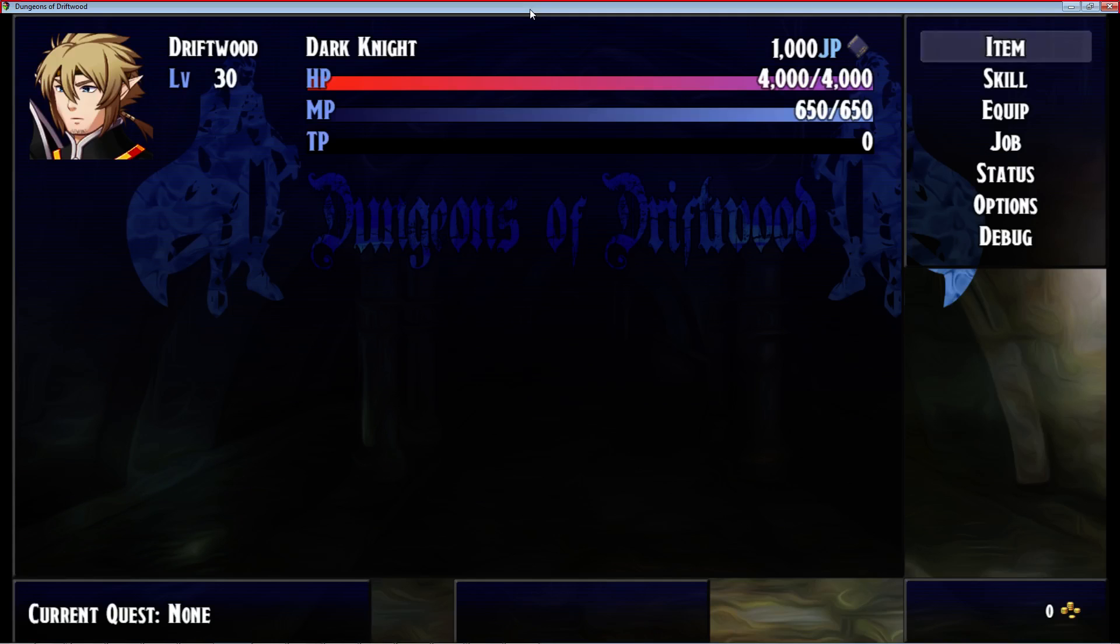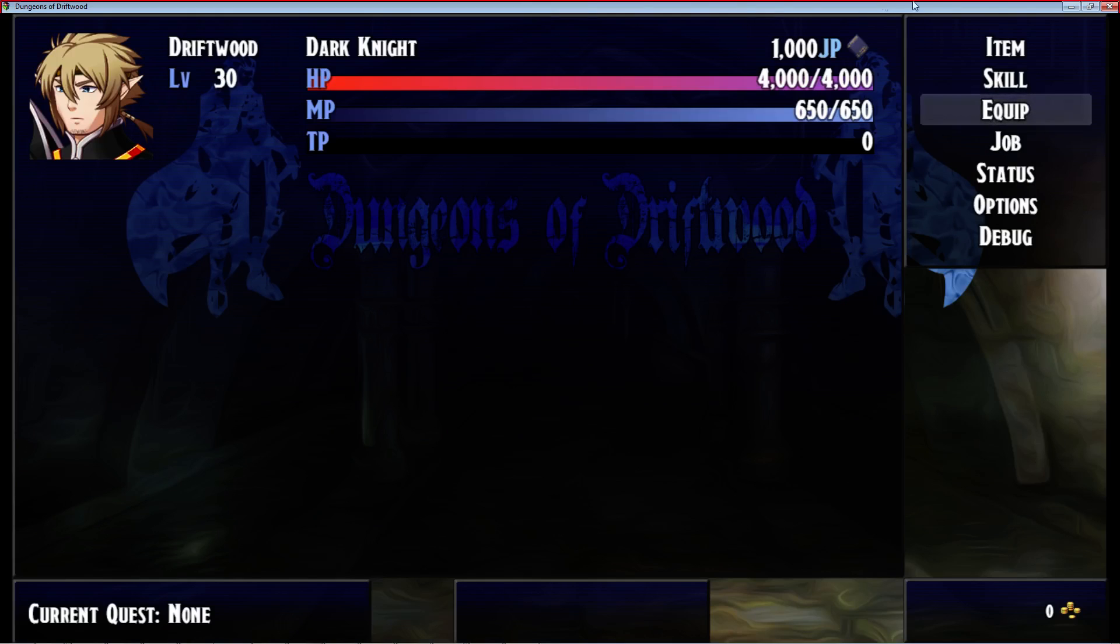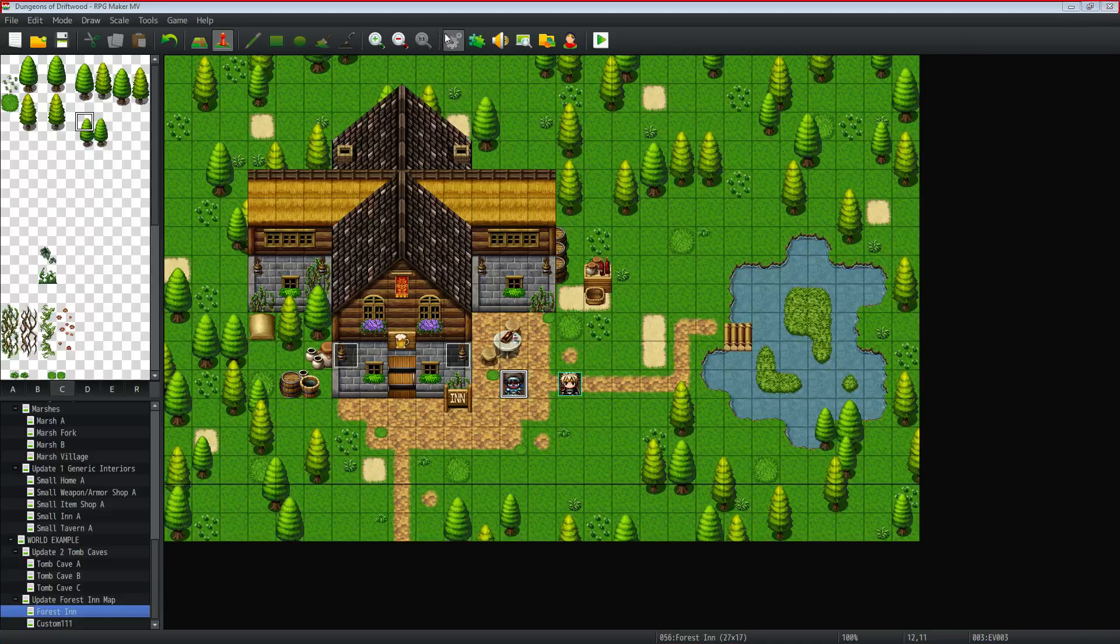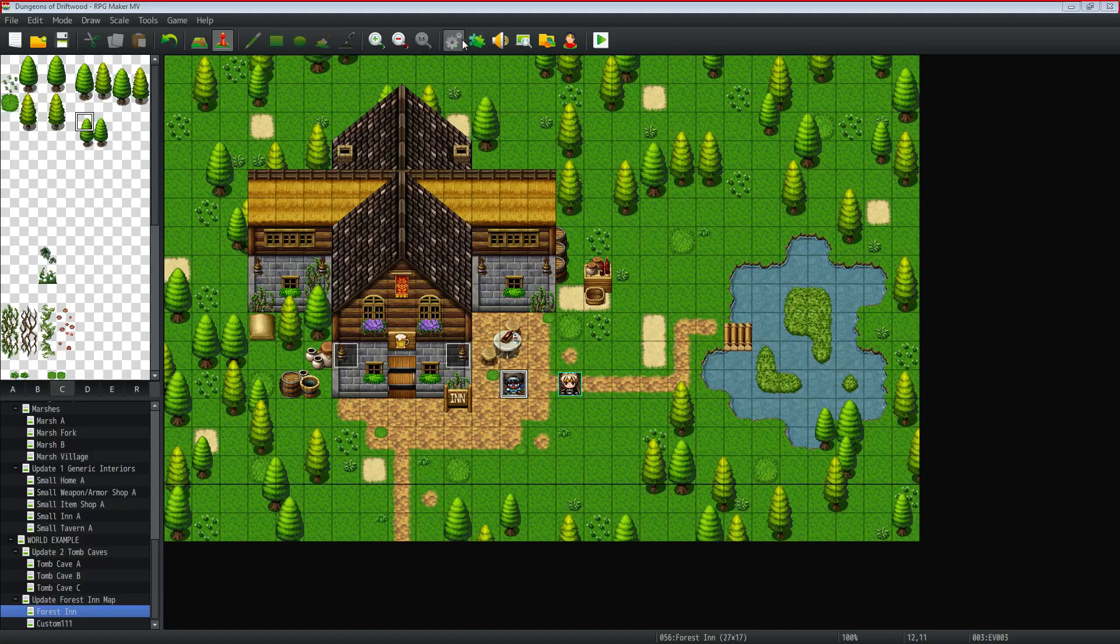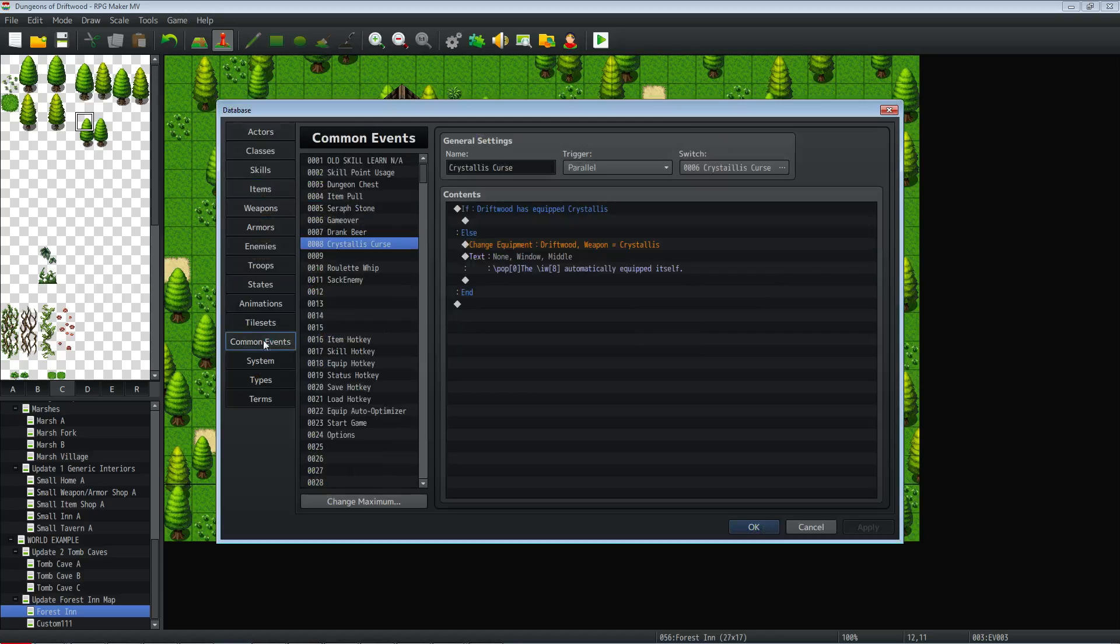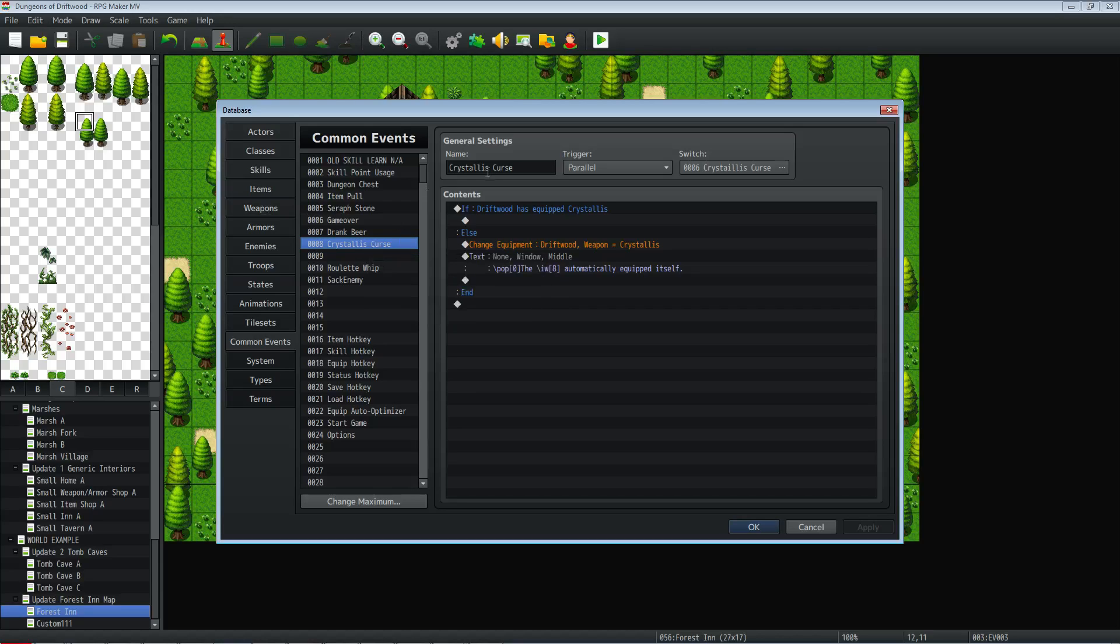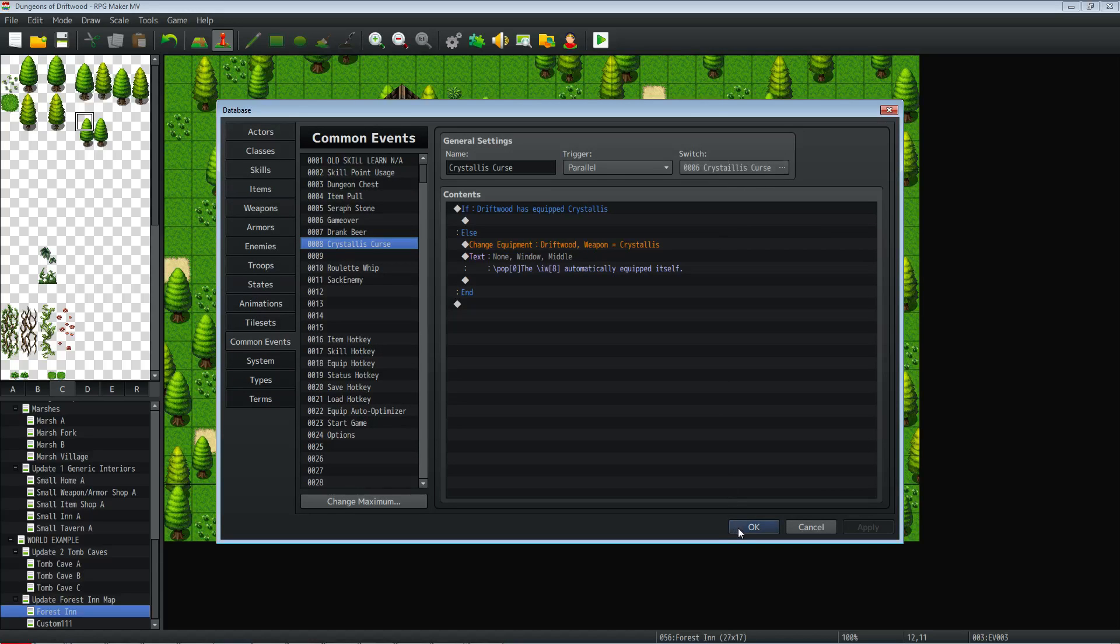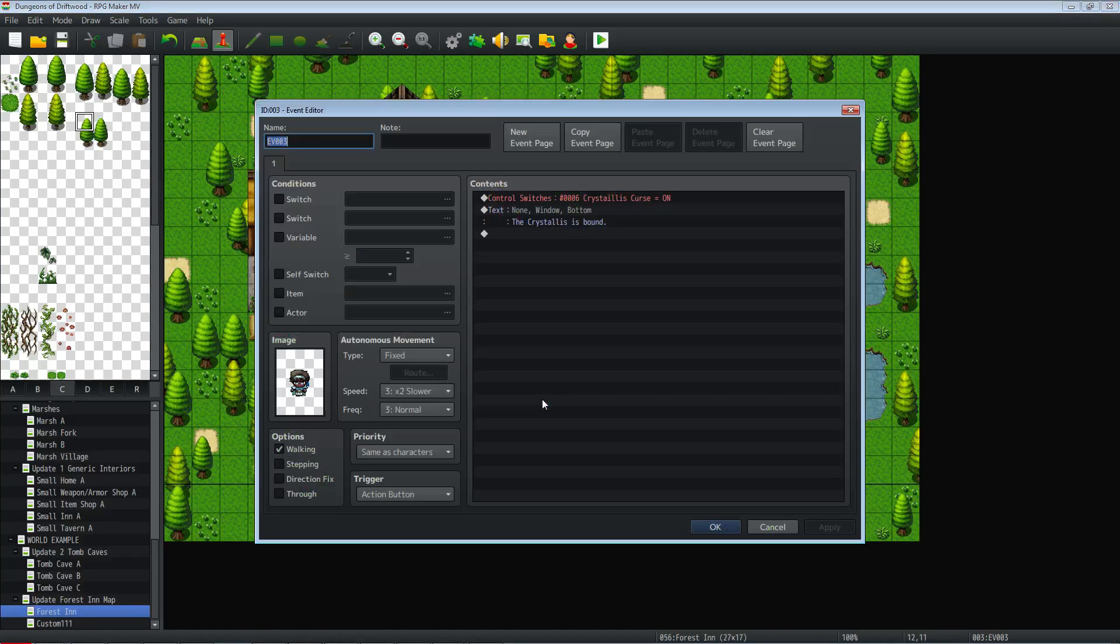So let me show you how I went about to create that. All you have to do, it's pretty simple actually. You'll need one switch and you'll need one common event that's set to a parallel process. So jump into your database, go over to common events, change the maximum if you have to, create a new one, call it the weapon or the armor that you want and then maybe give it another cursed name, just arbitrary call it whatever you want. But you need to make the trigger a parallel and you need to set the condition to have a switch turned on.